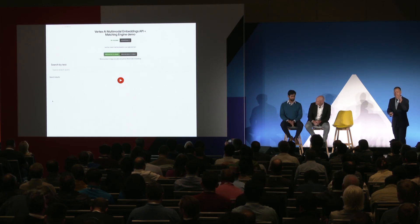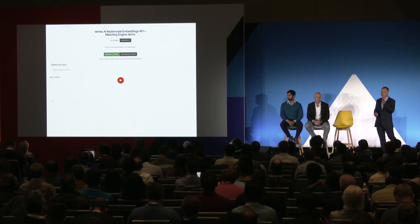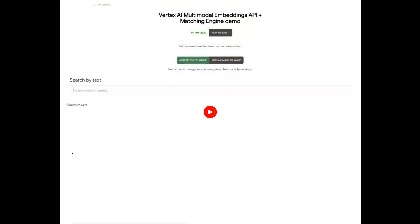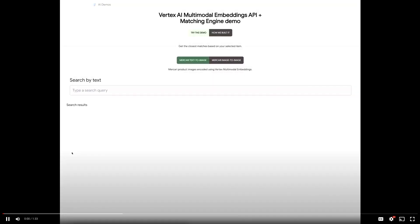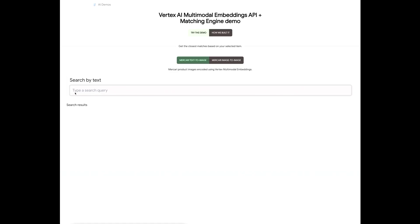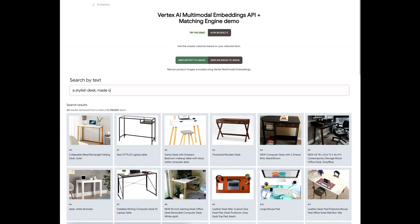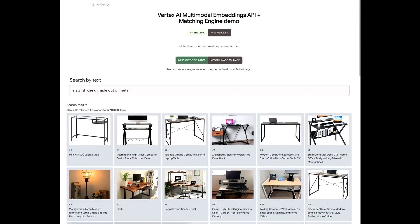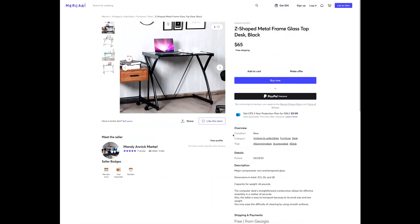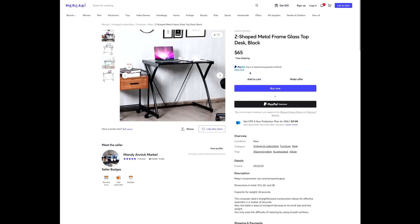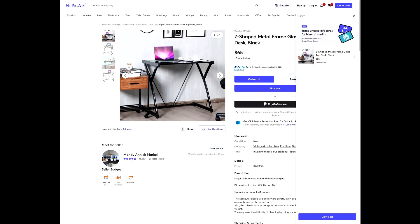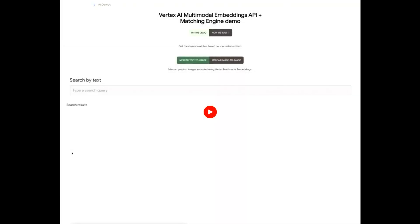We'll start with text-based semantic product search on the Mercury marketplace. For this demo, we only used product images provided by Mercury as input — no image tags, no product descriptions, nothing like that. Here I'm searching for a stylish desk made out of metal. Product search is happening on the fly and returns results really quickly. We're matching the embeddings of the text query with the embeddings of all the indexed product images. I'll add the product to my cart.